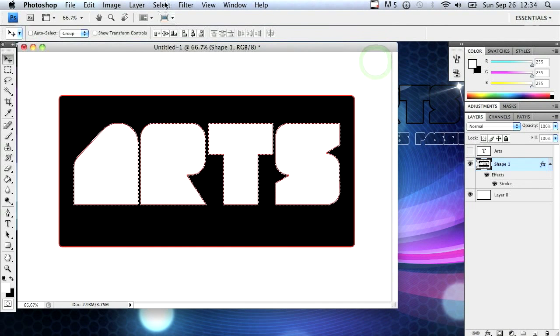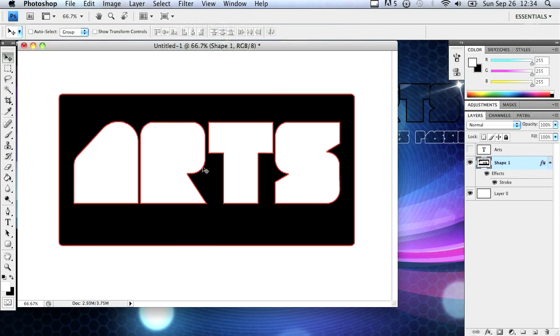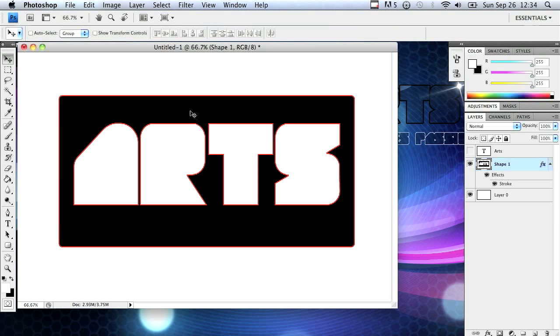Now go to select, deselect and you'll see that all the stroke is in the inside and the outside which means you cut it out. This was a success.